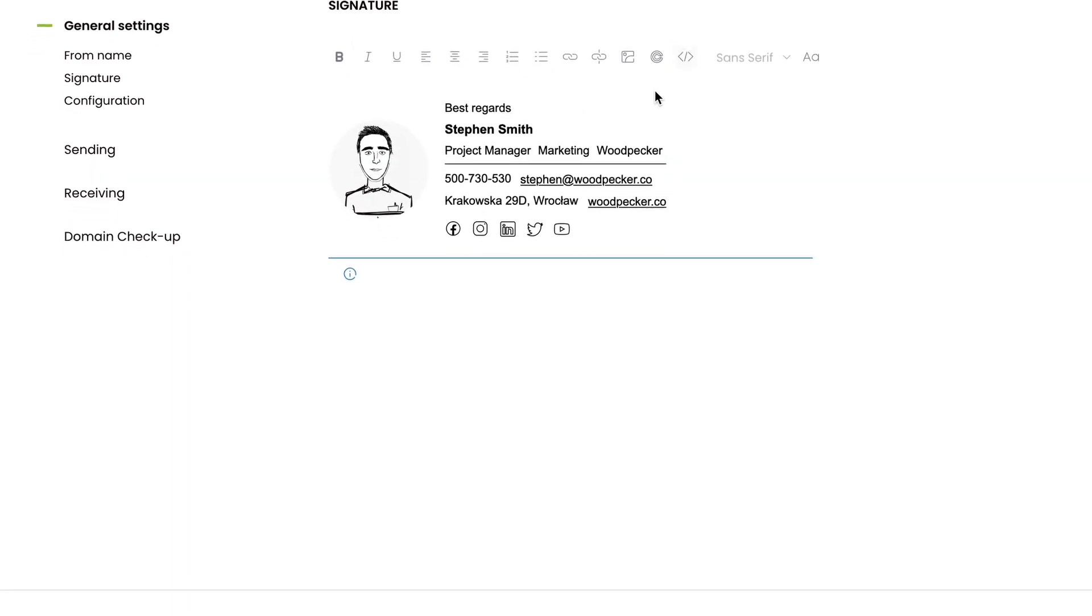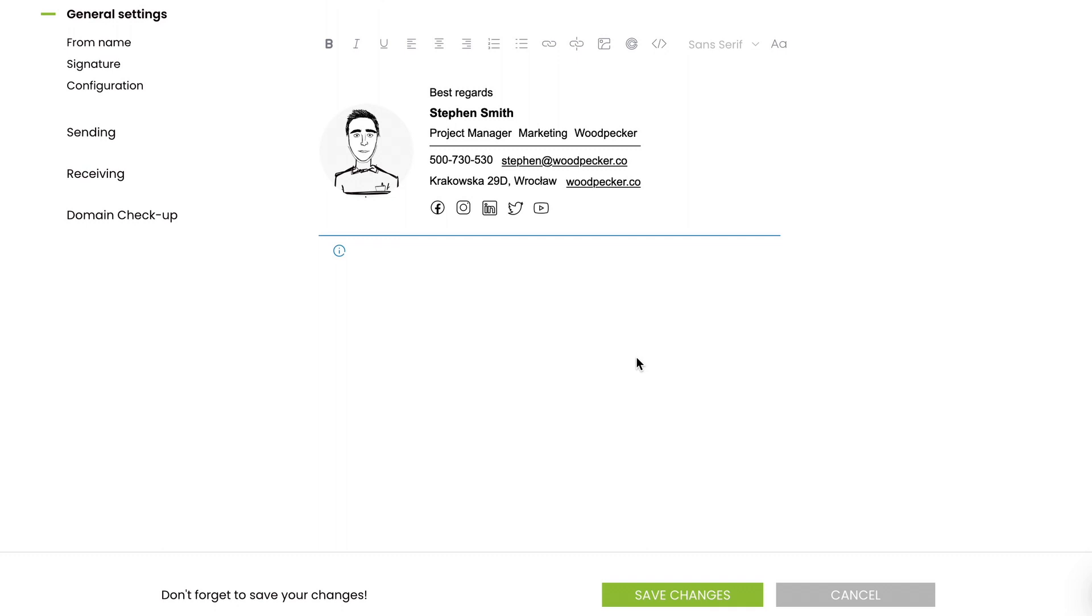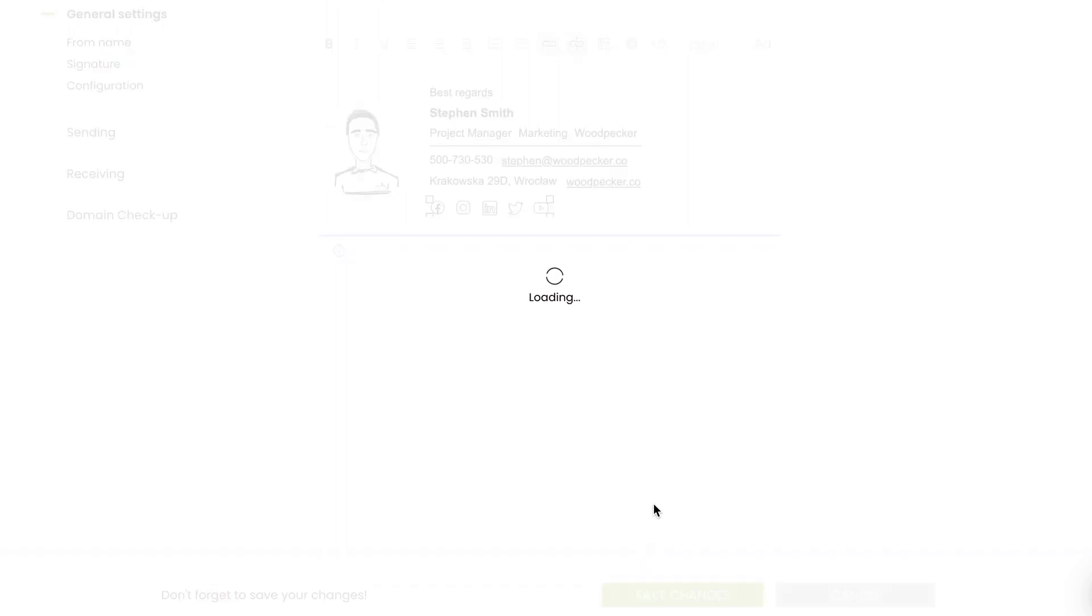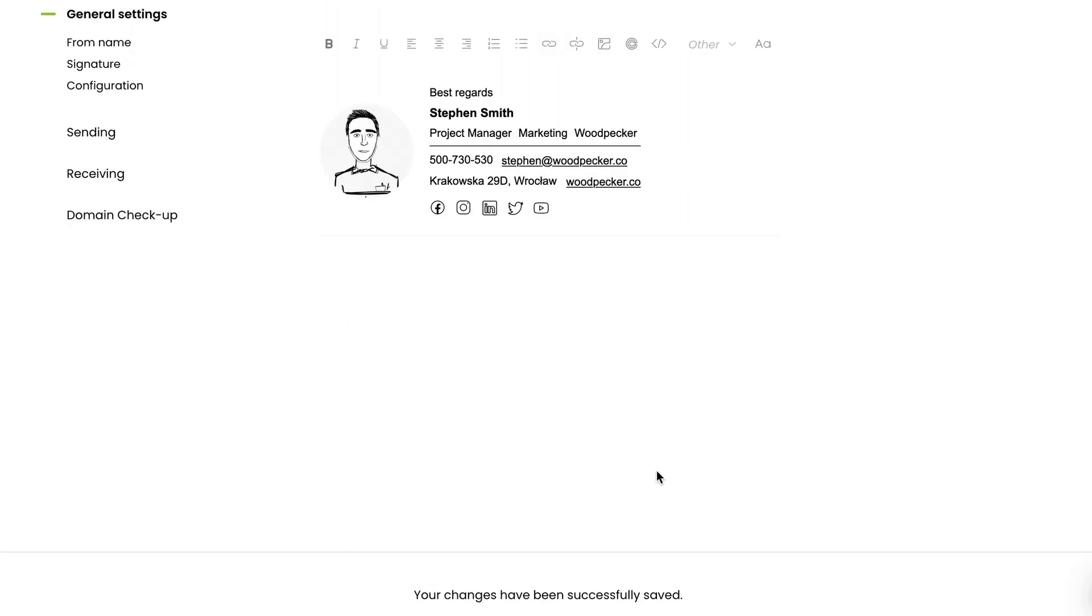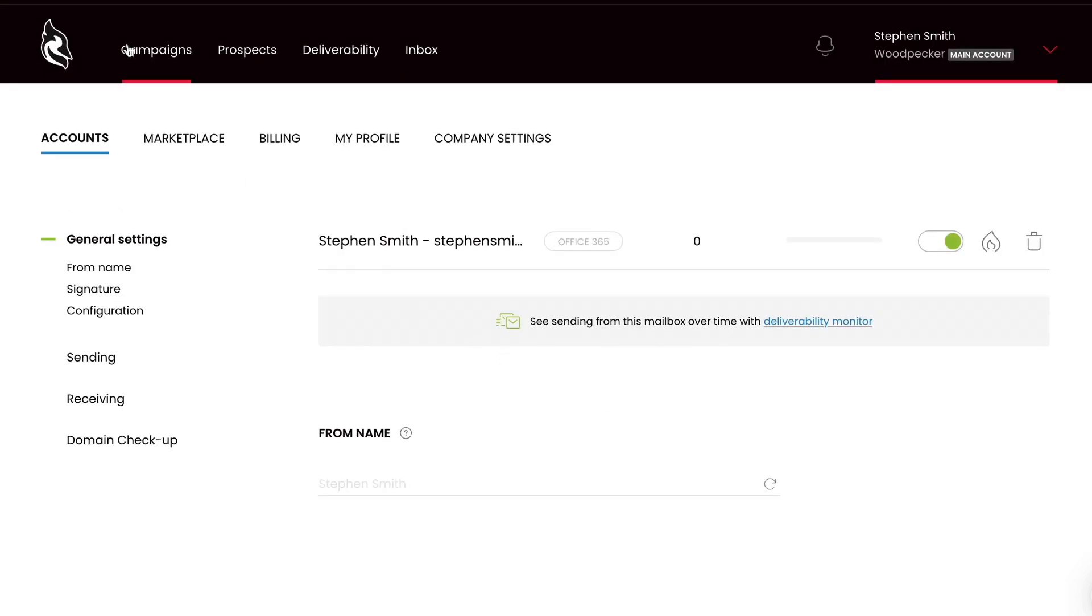Next, click on the Save Changes button. Now your newly created signature will be visible in every email you send as a part of your campaign.